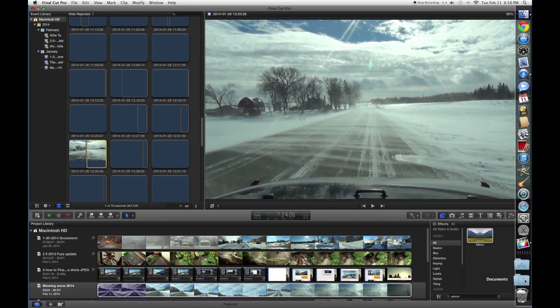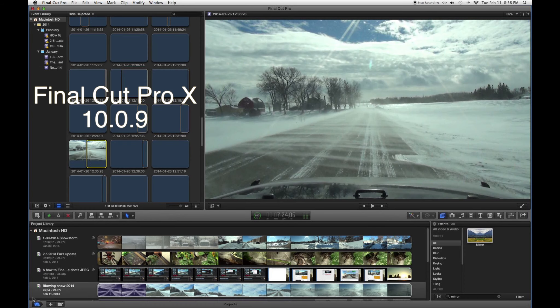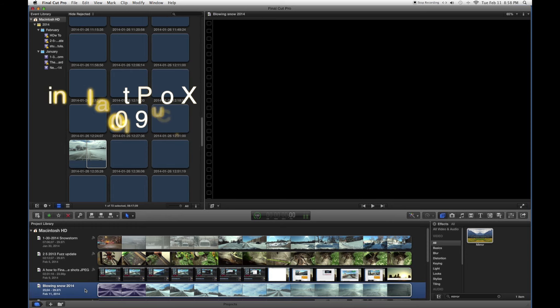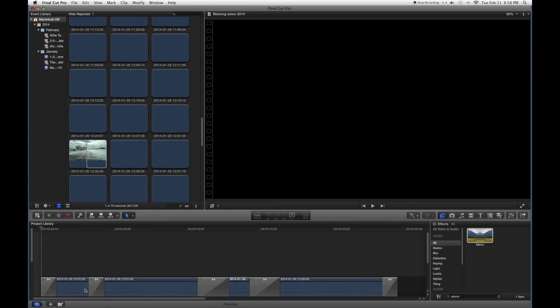Let me launch Final Cut here. The project that I'm working on is called Blowing Snow, so let me bring that up here.